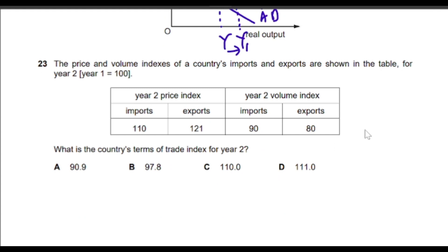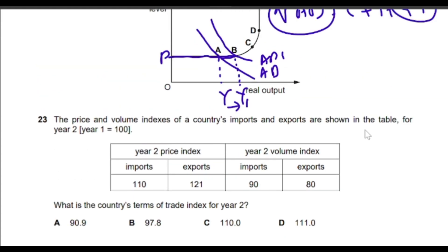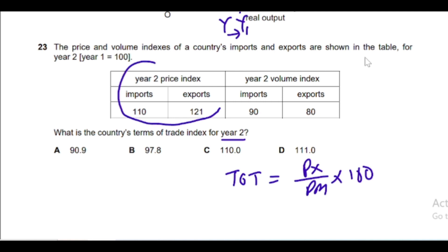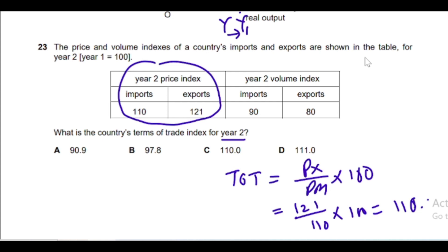Question 23: The price and volume indices of a country's imports and exports are shown in a table for year two. Terms of trade = (Price index of exports / Price index of imports) × 100. In year two, price index of exports is 121 and price index of imports is 110. So terms of trade = (121 / 110) × 100 = 110.0. Option C is the correct answer.